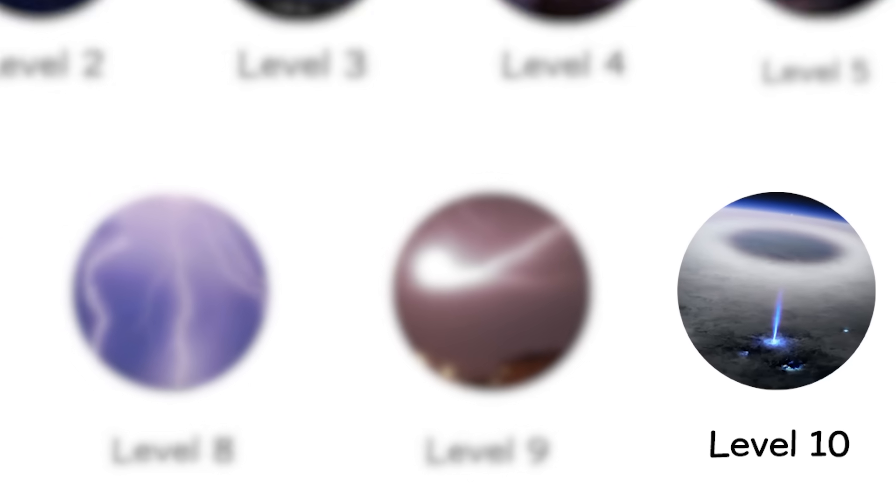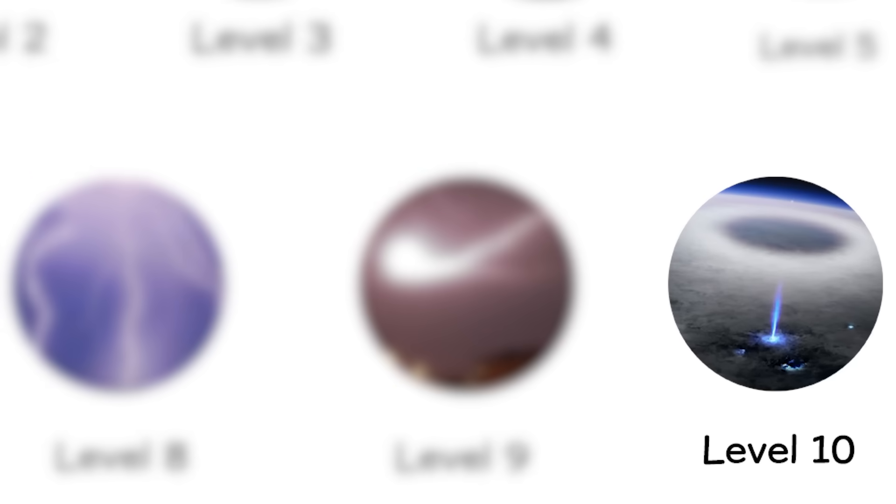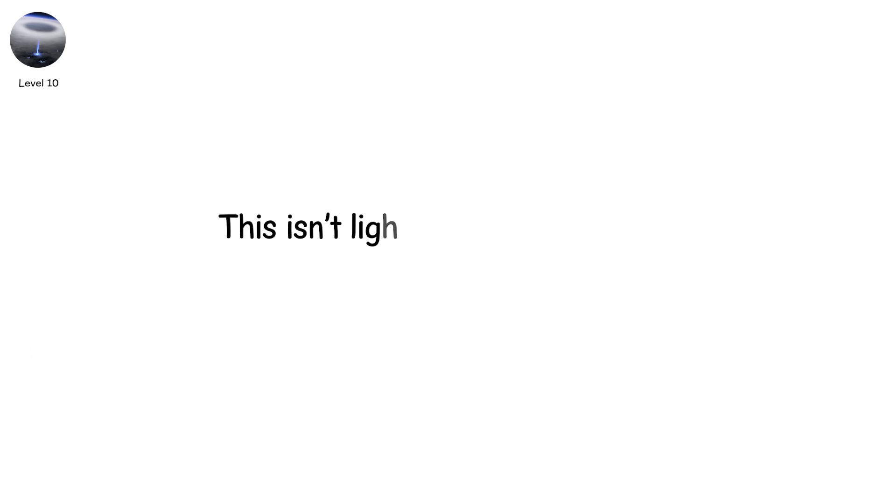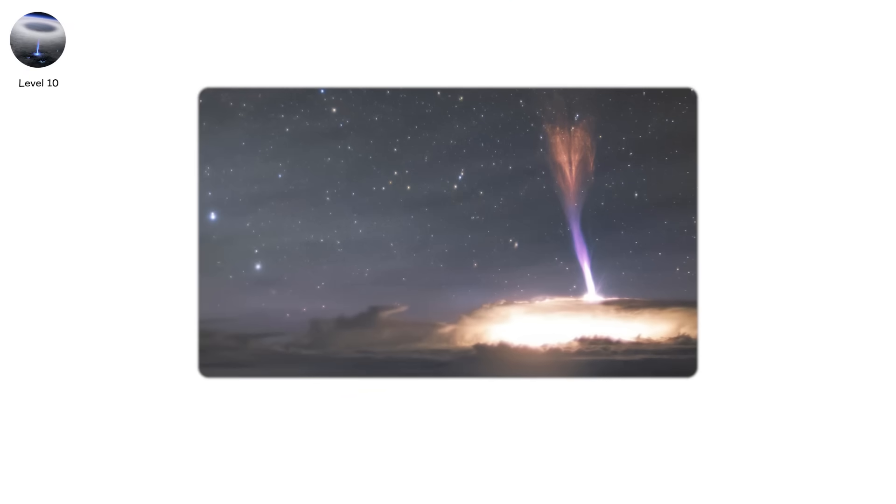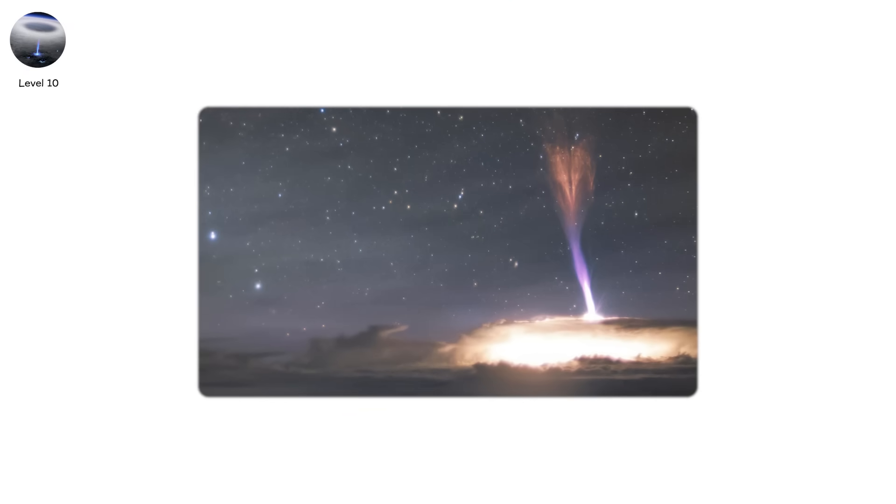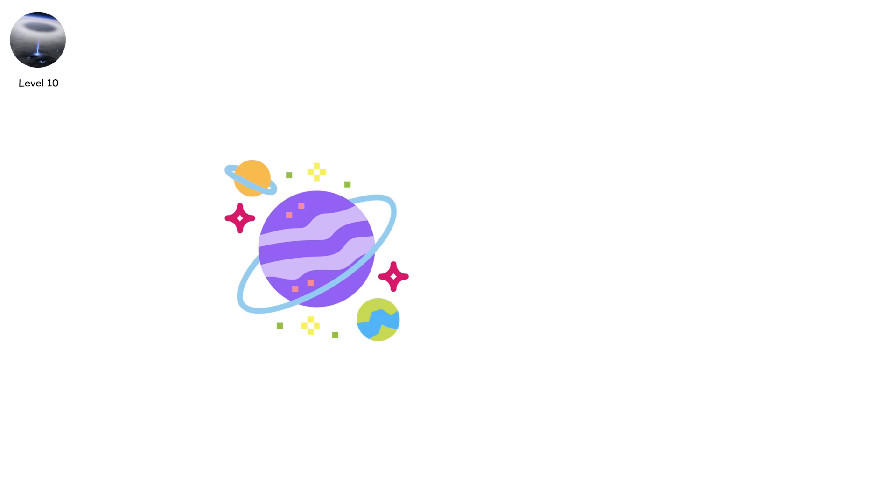Level 10. This isn't lightning as you know it. This is lightning that reaches space. Gigantic jets and sprites are massive discharges that erupt from the tops of thunderclouds, not toward the Earth, but upward into the atmosphere.